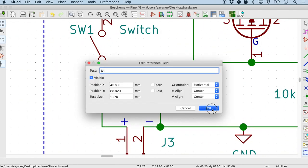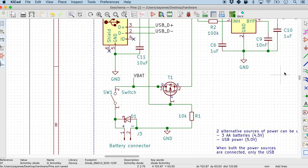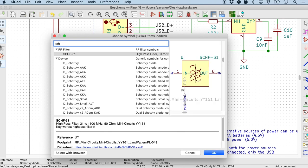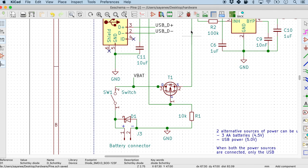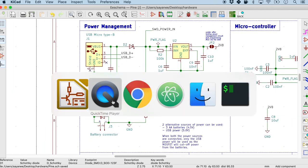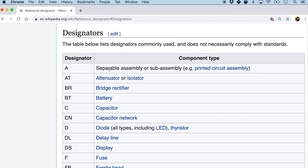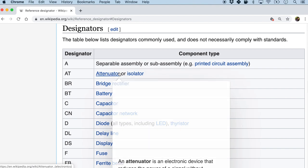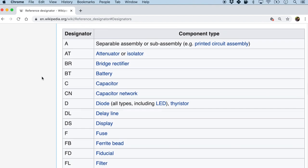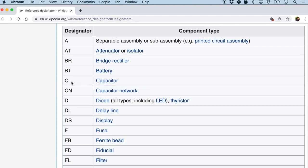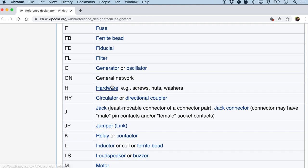Now this is nothing to worry about because when we are actually trying to place the component, let's try to search for the Schottky diode, you will see that by default the tool itself will give us the designator. And in fact, there is an official way of having a standard way of the designator by the component. And this we can find in the Wikipedia reference as well. So for example C is for capacitor, D is for diode, F is for fuse.